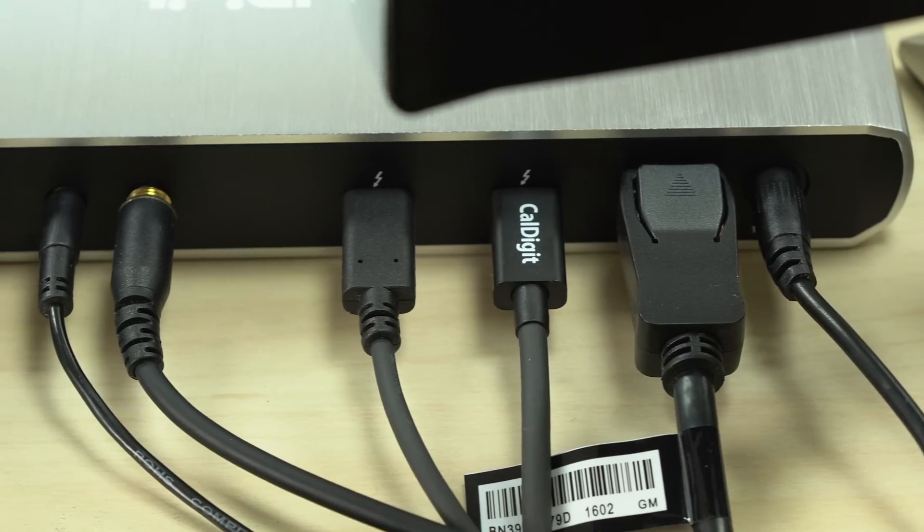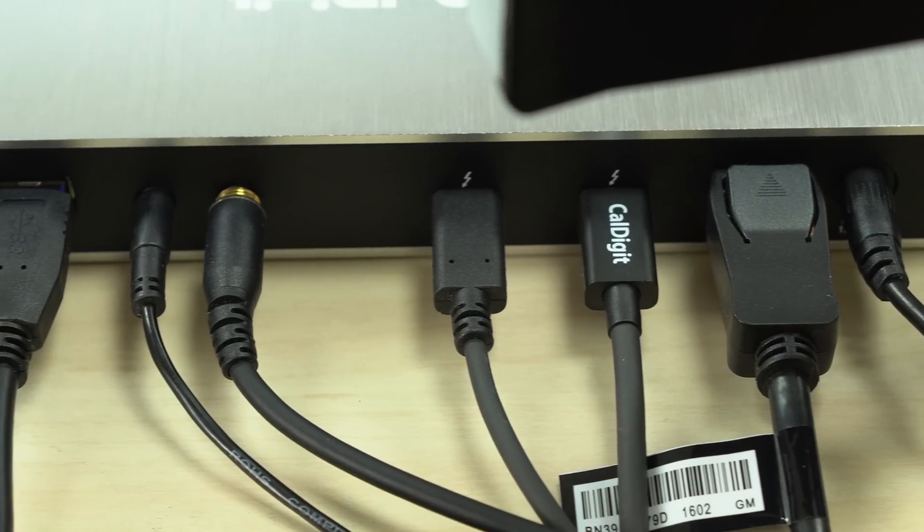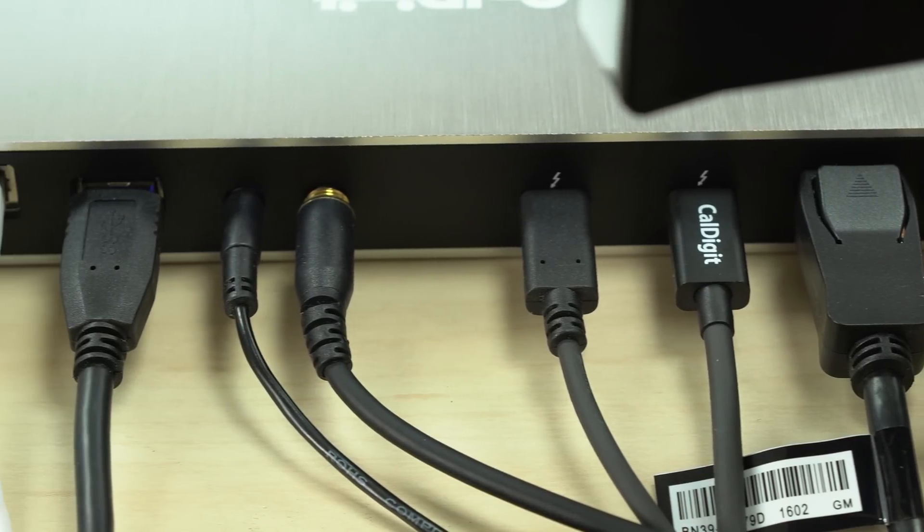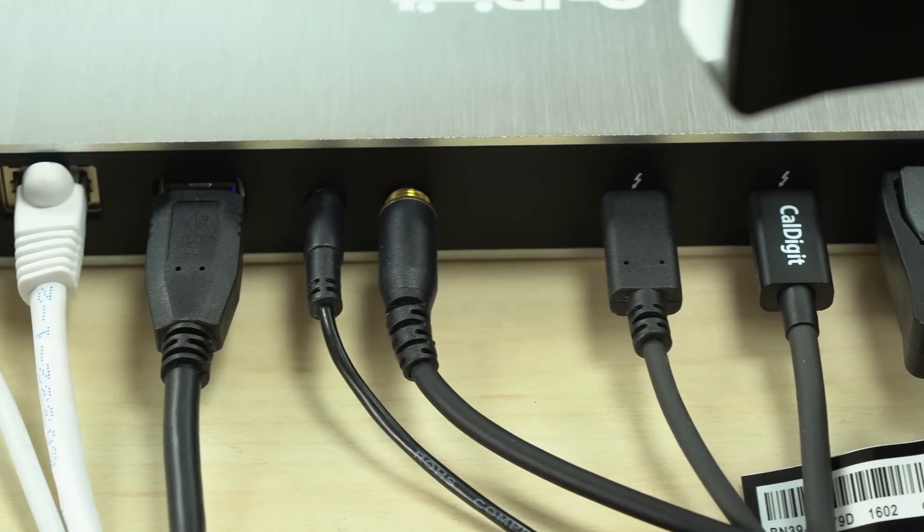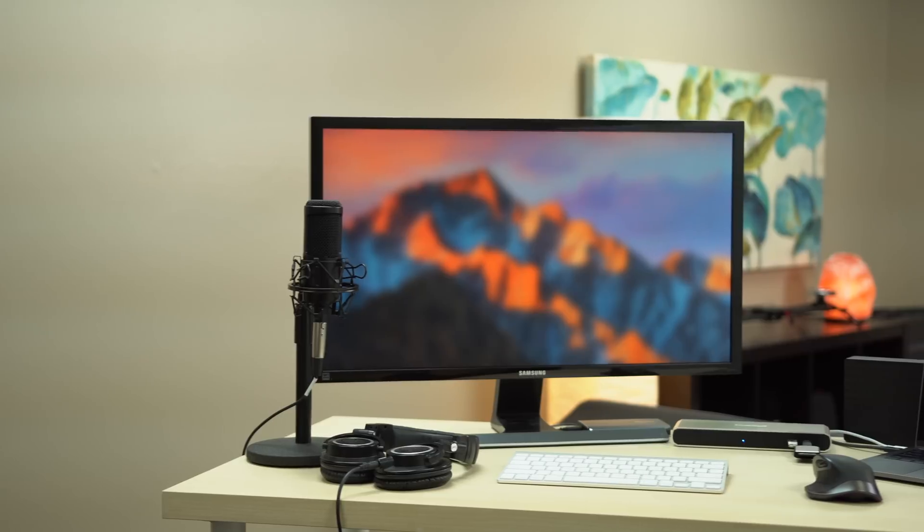All other ports worked exactly as they should, including the Gigabit Ethernet port which doesn't limit internet speeds.